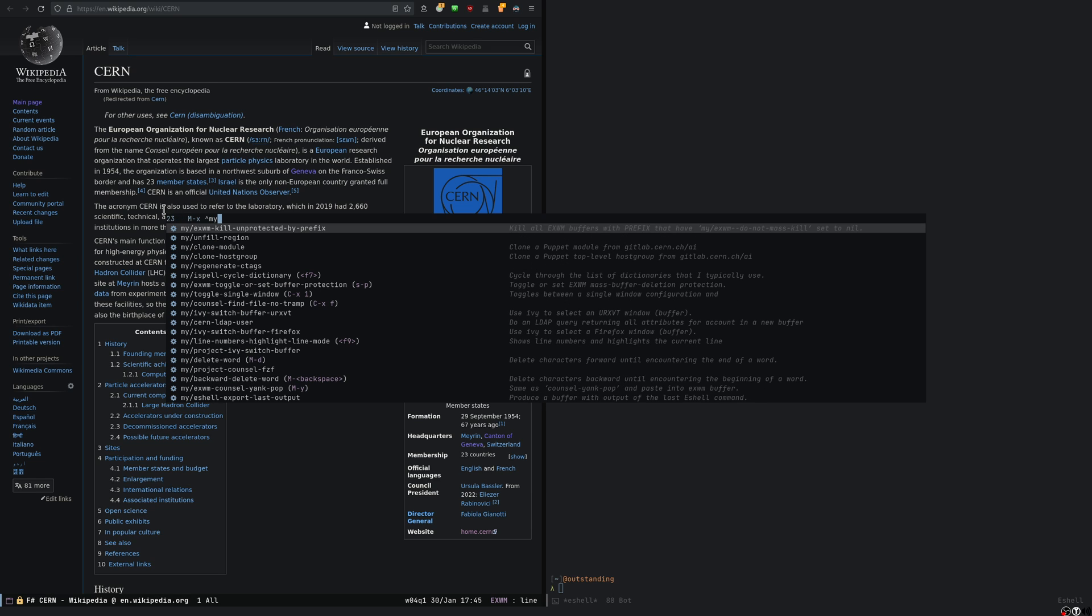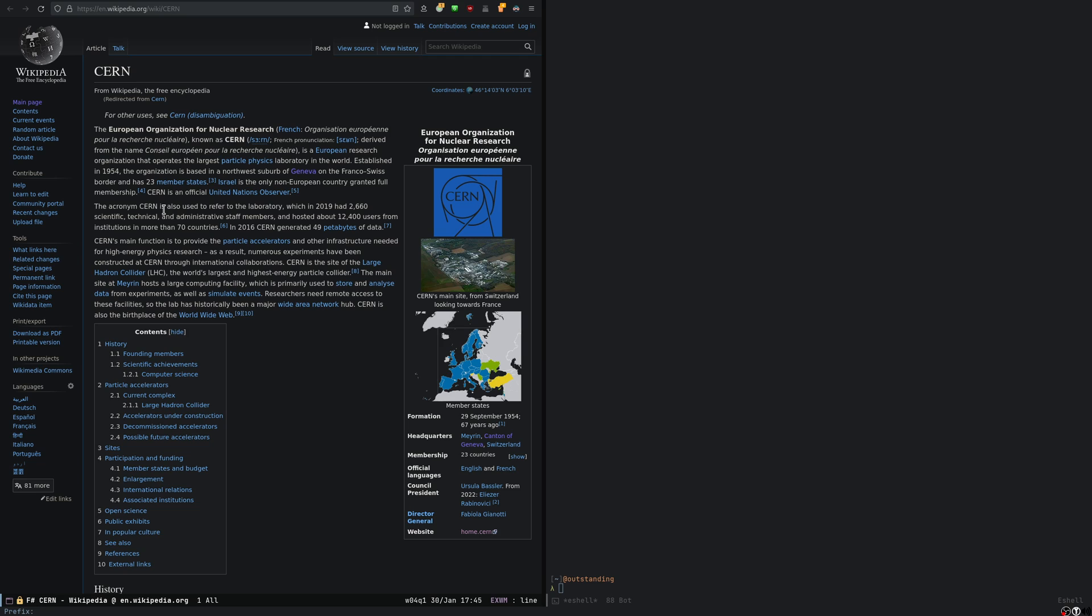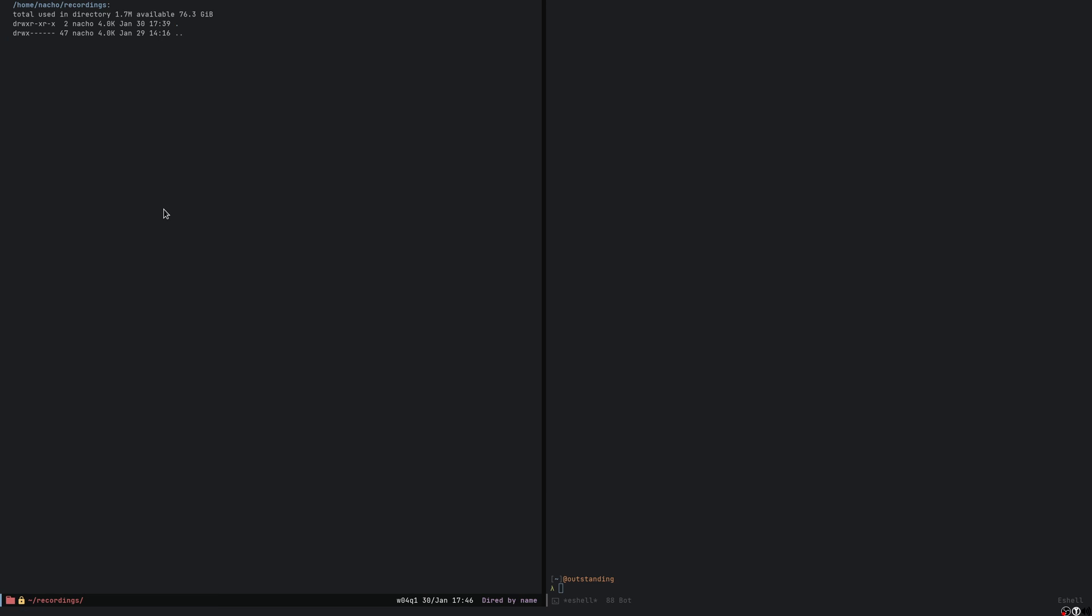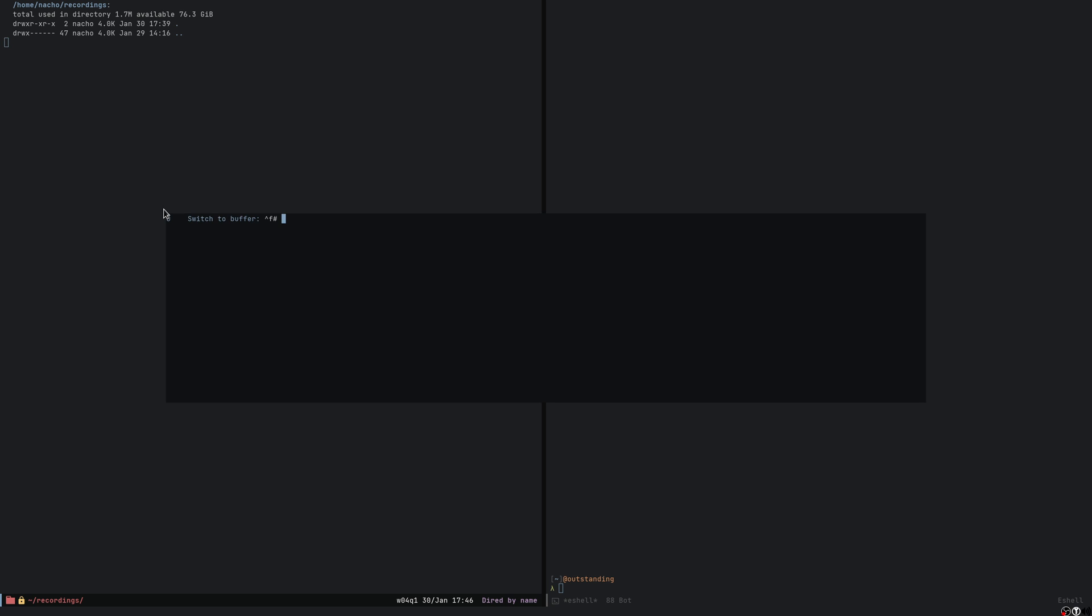So I've got a custom command called exwm kill unprotected by prefix, which will kill all the exwm buffers that are members of the same prefix. In this case, the prefix is F, so I press capital F and enter, and it will kill them all. So now if I do super one, there's nothing there.